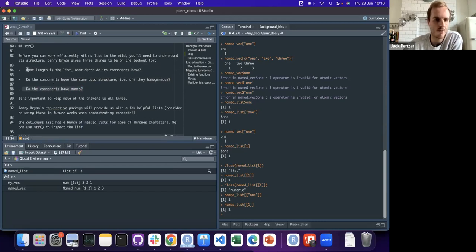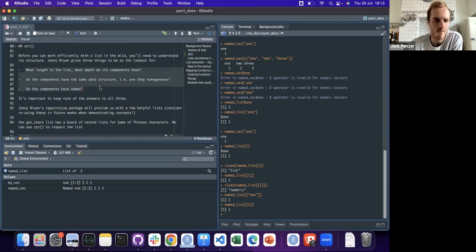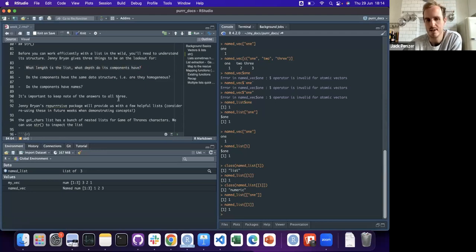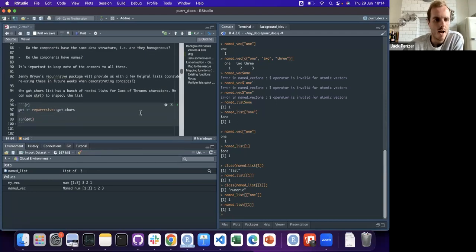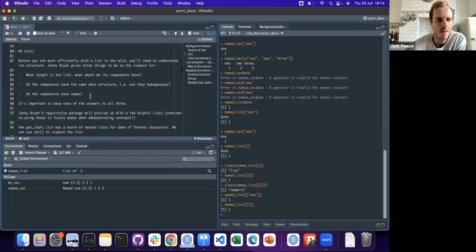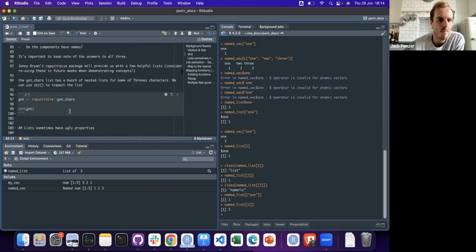It's really helpful when components have names, but you need to check if they do. When you get a new list you haven't seen before, just go through these questions and try to figure out the answers. Often writing the answers out will make things really clear in your head.